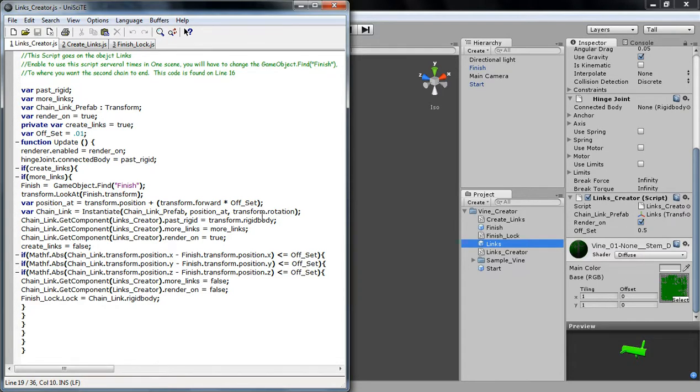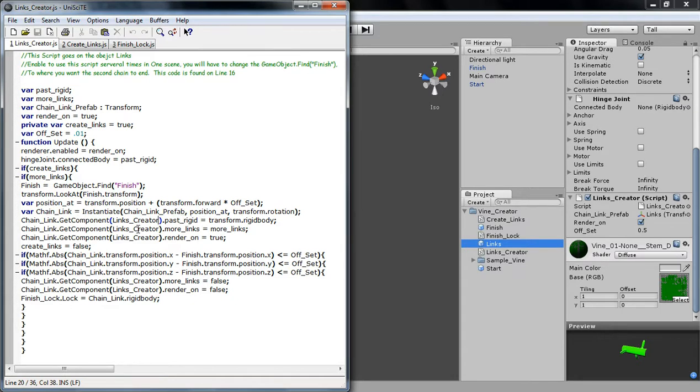So, then we're just going to go ahead and create the chain link at the prefab at that position and Transformation Rotation. Then it's just going to pass on the information that, like, hey, new link. The rigid body you want to connect to is me. That's what it's pretty much saying right here. It's saying create more.